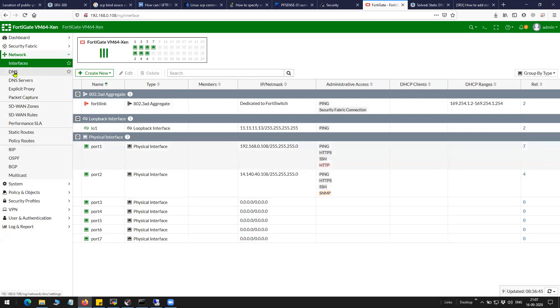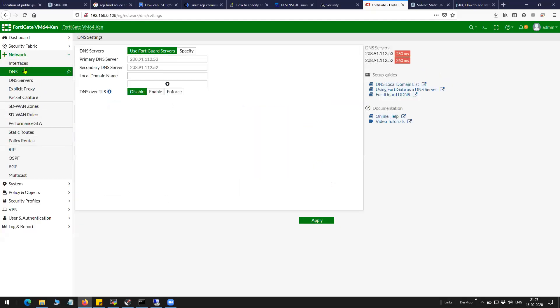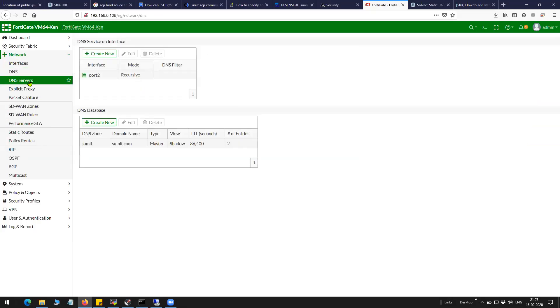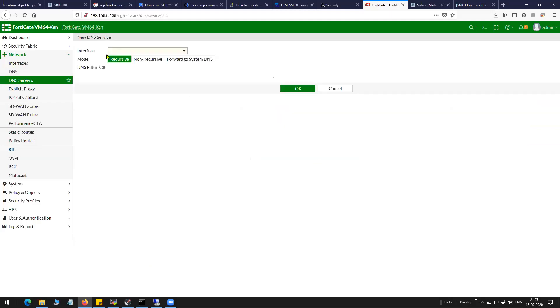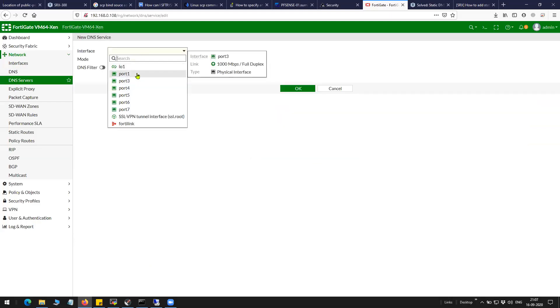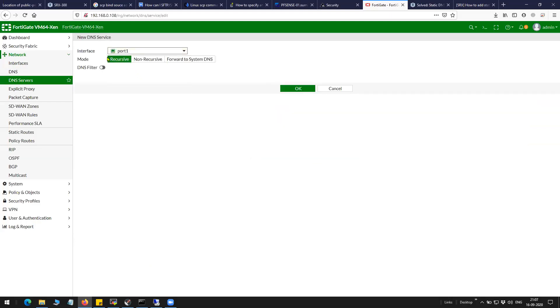Click on DNS under network, DNS server under network. Since I want my port 1 to respond for any DNS query coming in, I will have to first enable port 1 here and I want the recursive DNS query. So the query comes in from the client to port 1 and then port 1 will do the recursive query to the name servers.